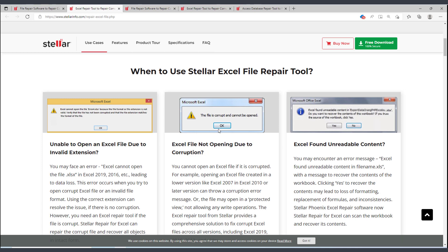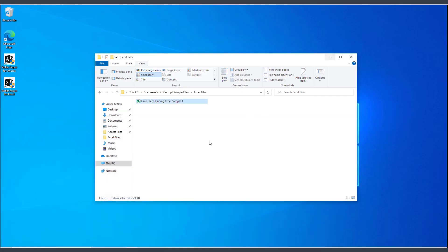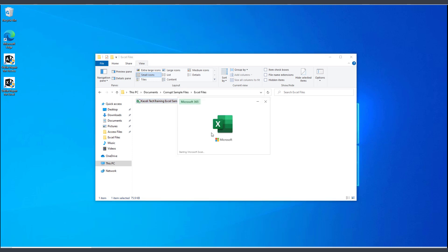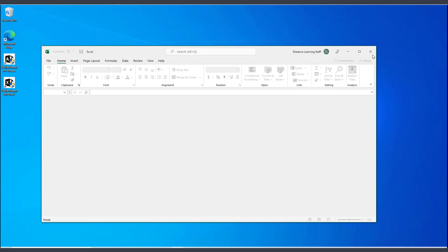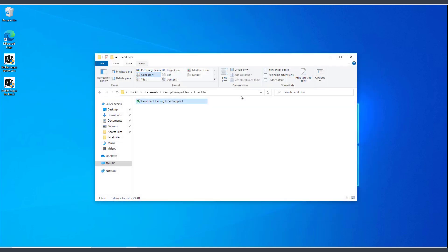As I demonstrated a moment ago, I have this file and I cannot open it at this point. Now, for me to repair this, you download the Stellar Repair for Excel tool.